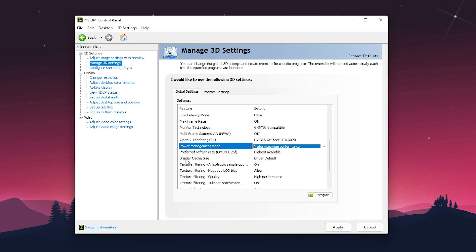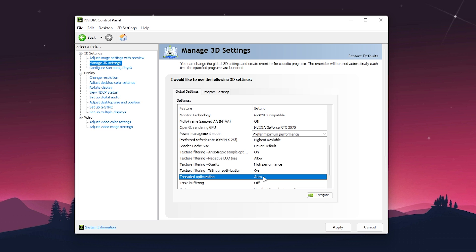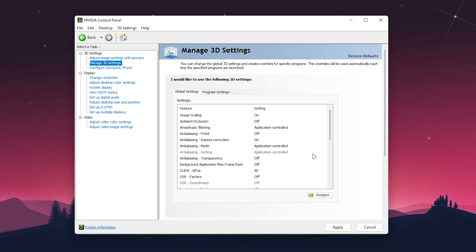Set Shader Cache Size to 'Driver default.' For Texture Filtering Quality, set it to 'High performance.' For Threaded Optimization, set it to Auto or turn it on for thread optimization on your GPU.